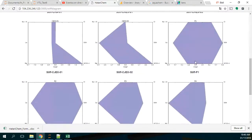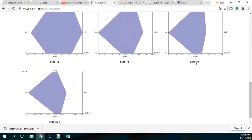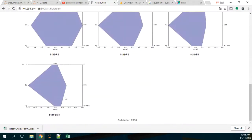You can see the Stiff diagram — here is the Stiff diagram of the sample that I have inserted.